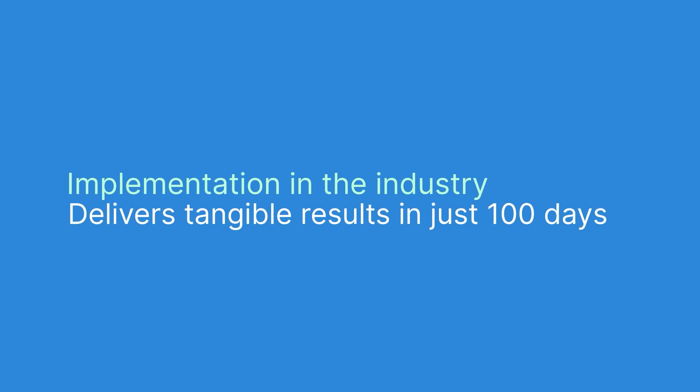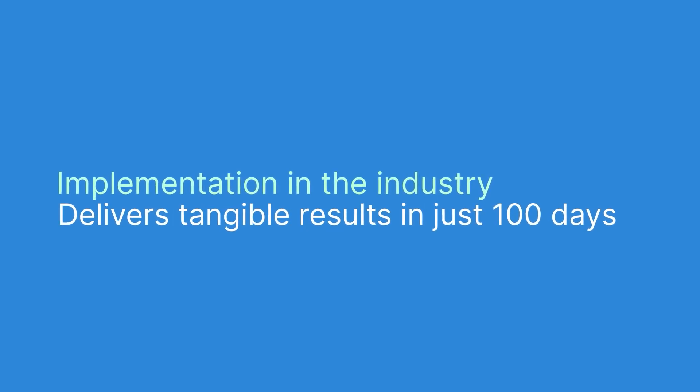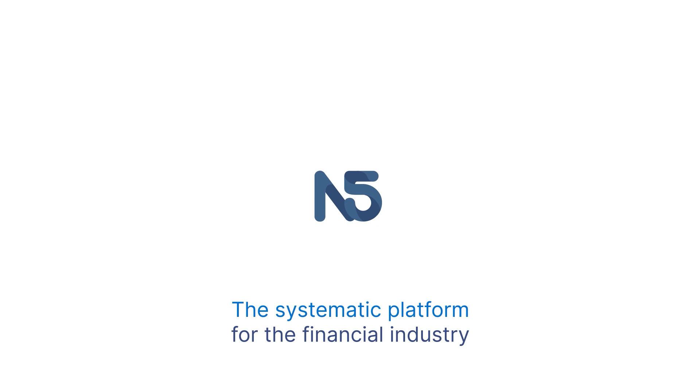It delivers tangible results in just 100 days. N5, the systematics platform for the financial industry.